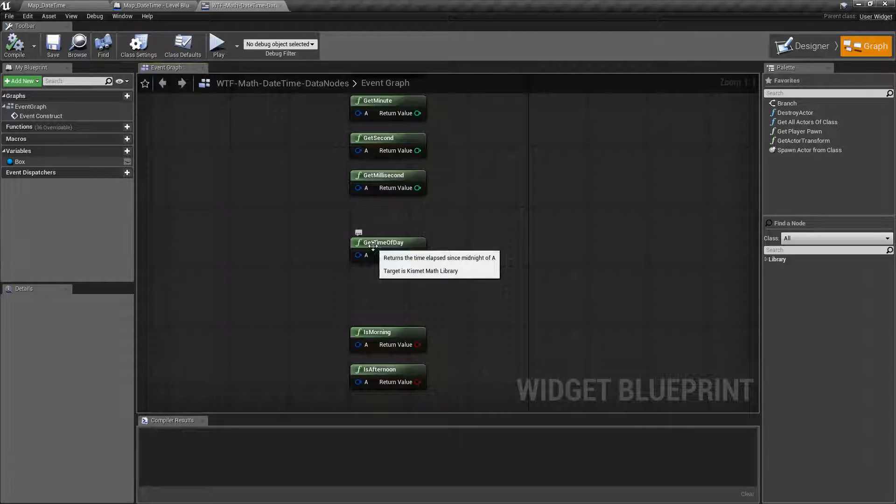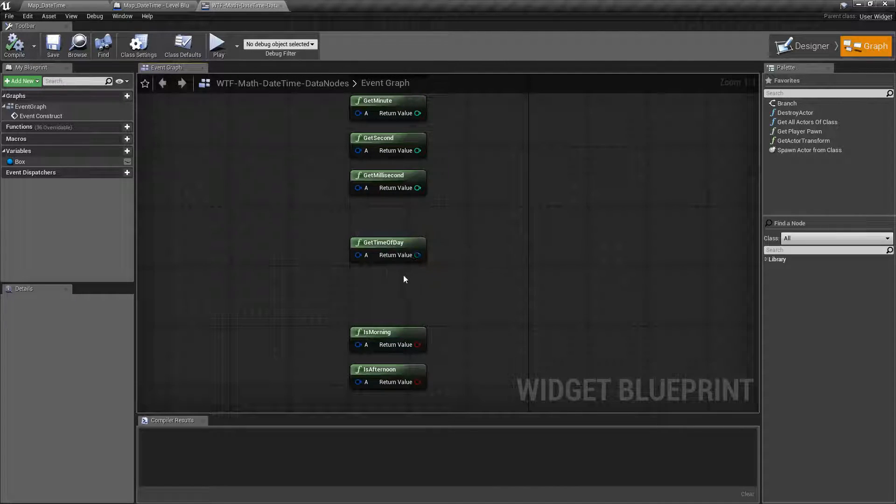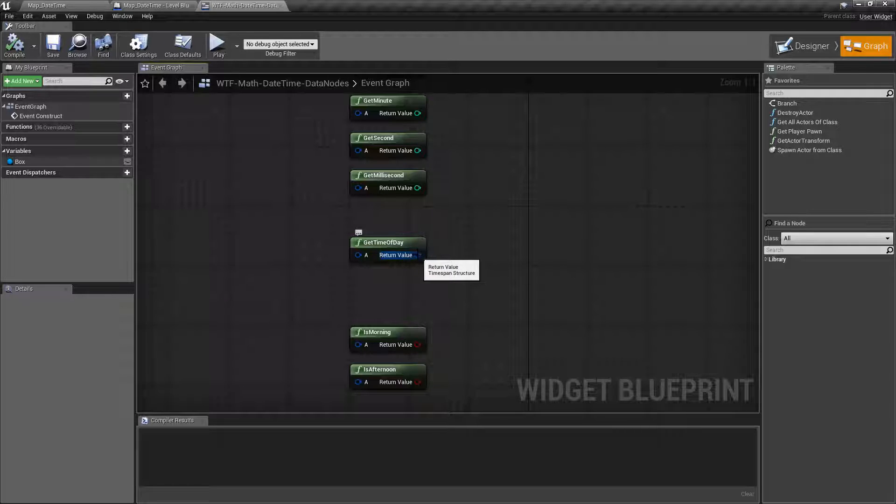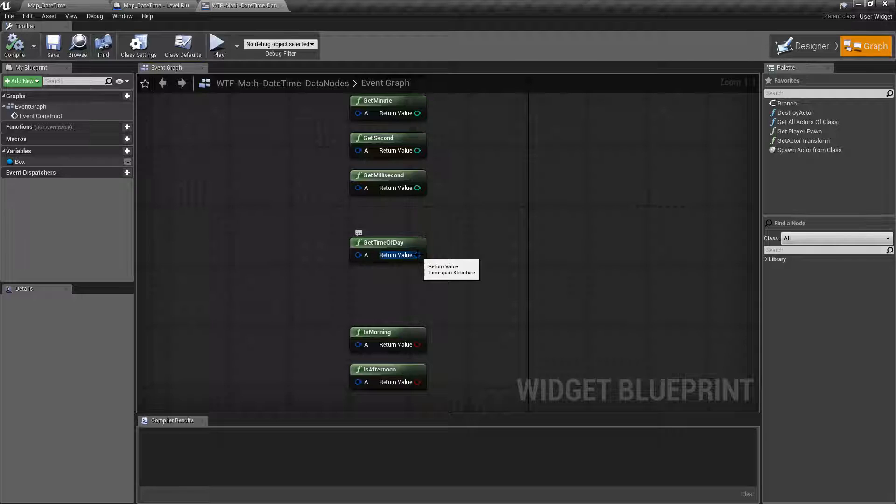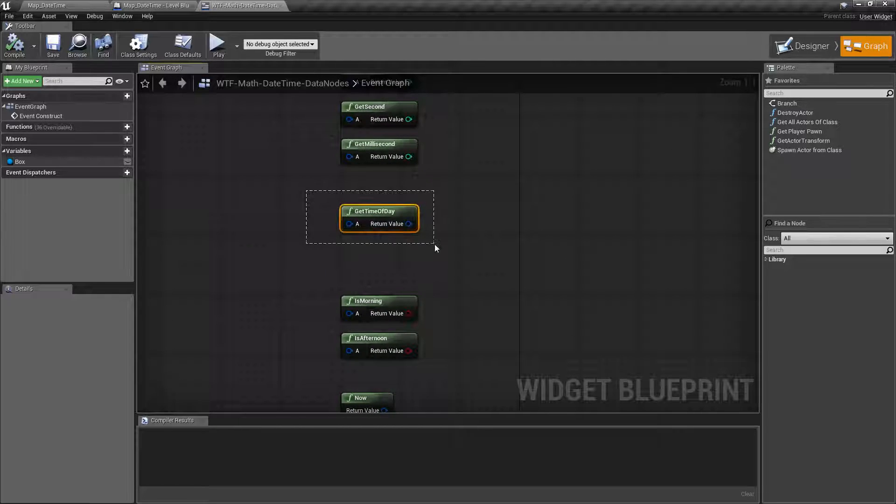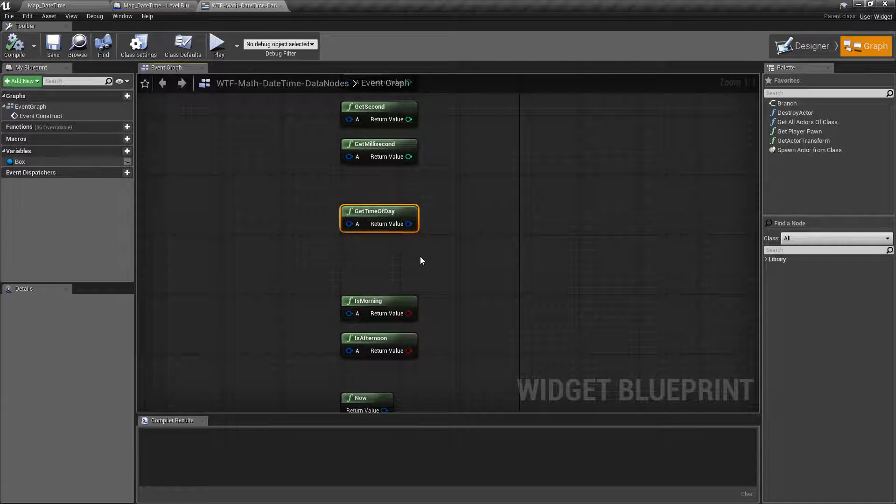Get time of day returns back the time of the day. How much time has elapsed since midnight of your time in? So how many minutes have passed? And it gives you how many minutes, hours, seconds. It's a time span structure. If you just want the time of the day and not the date, use the time of the day.